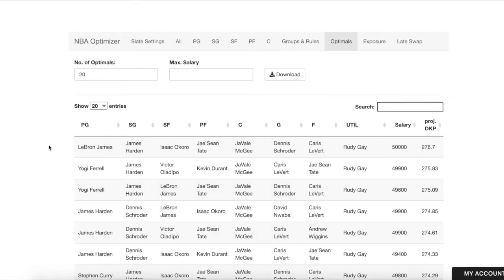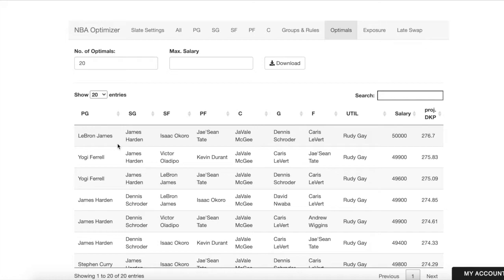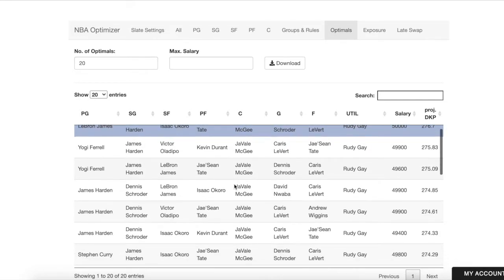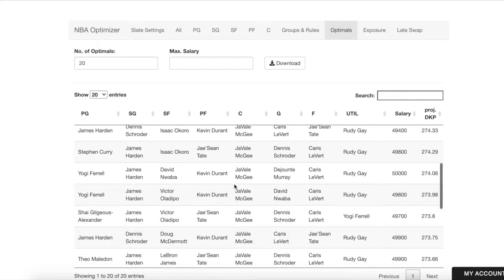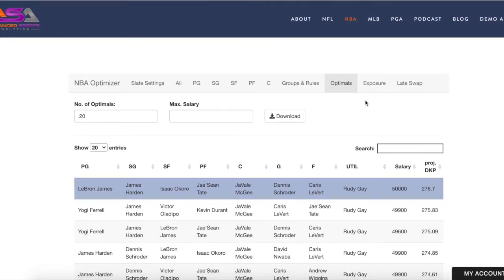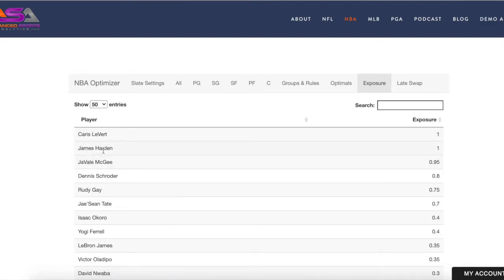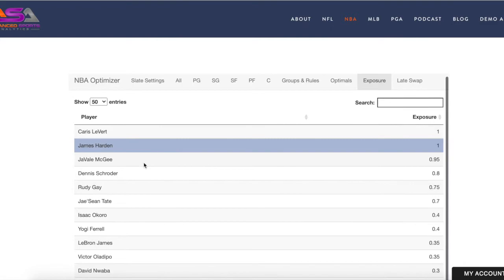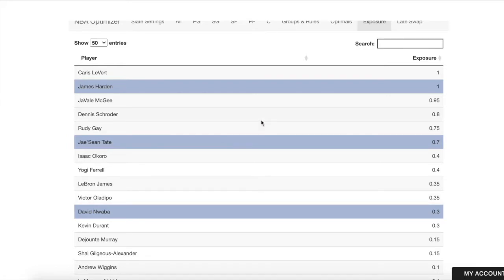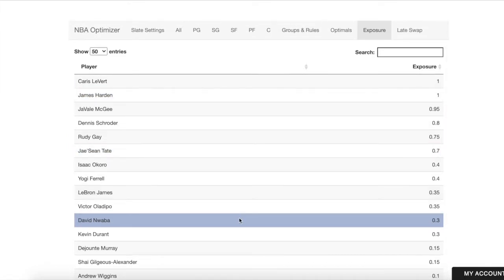In the Optimals tab, we can view our optimals. Sure enough, our rules are met — in all these lineups, Harden is locked, and there's at least one other Rocket: one of either Tate, Nwaba, or John Wall. It looks like most of these are Jay Sean Tate. We can confirm that in the optimals exposure tab — Harden is in 100% of lineups, Jay Sean Tate is in 70%, so the other 30% is made up of Nwaba.